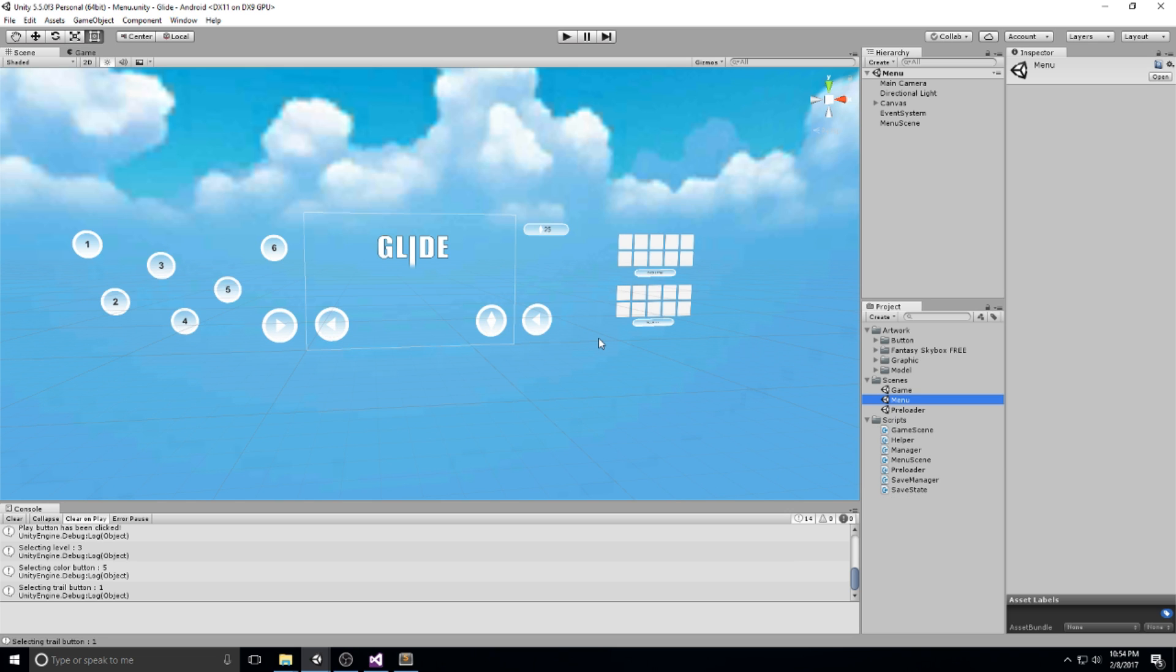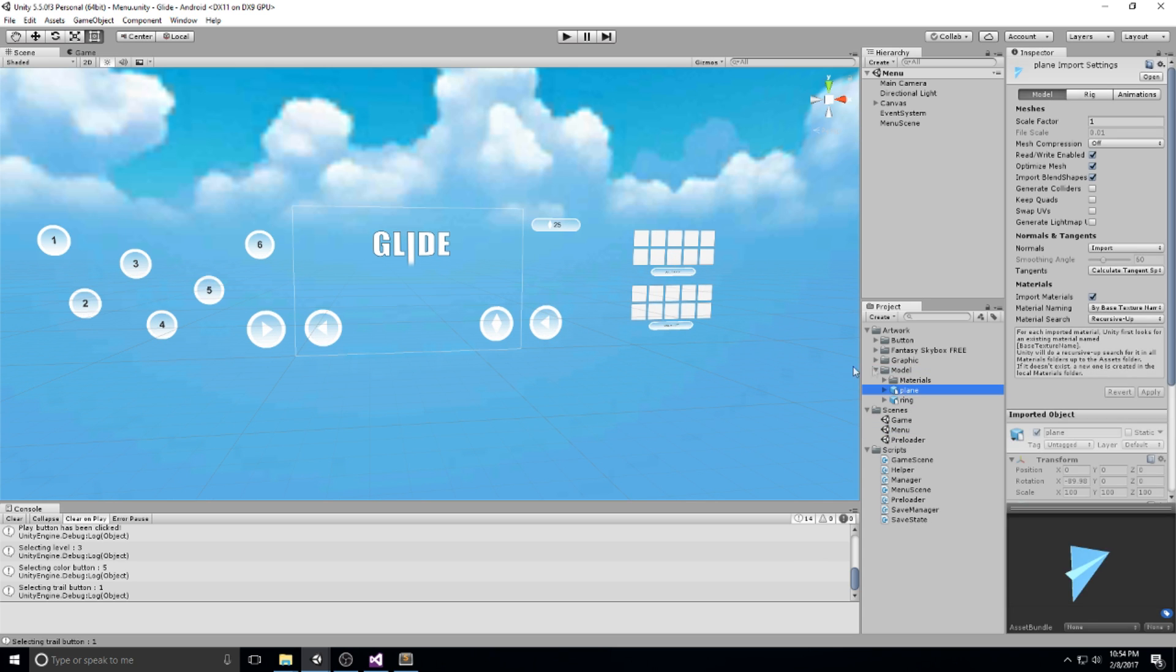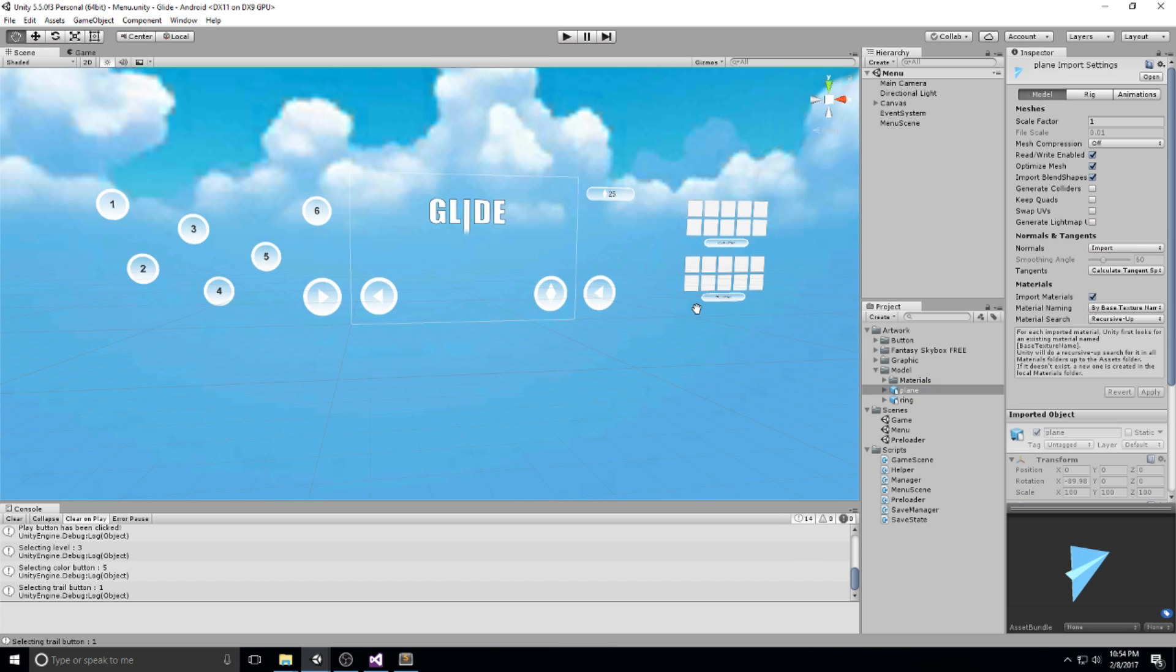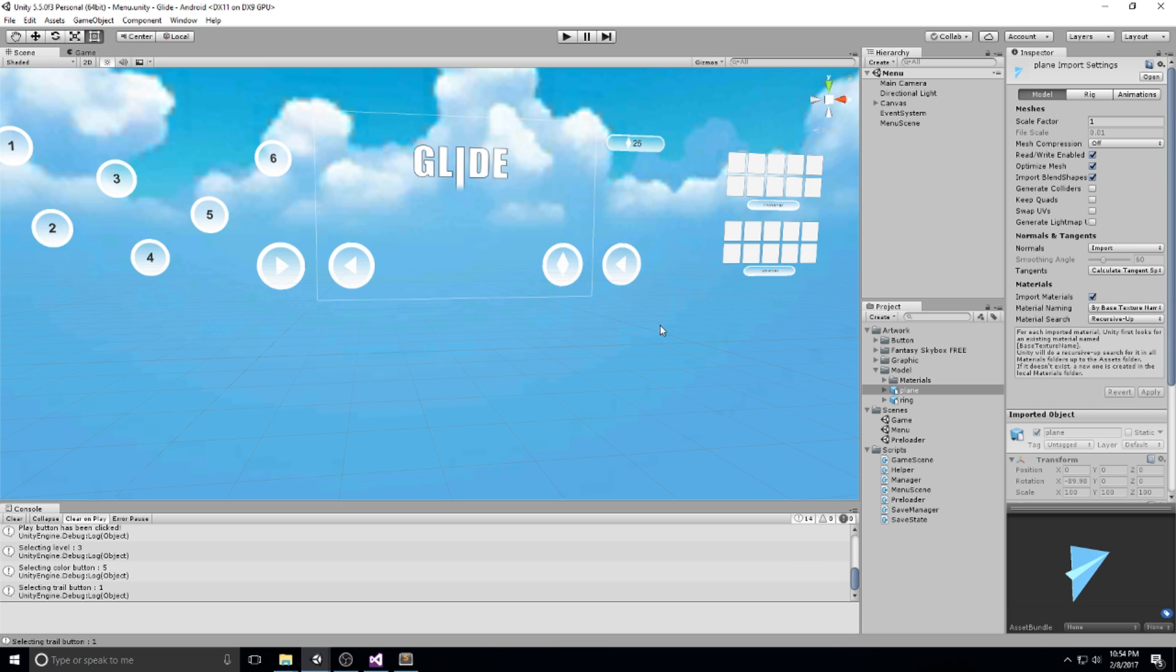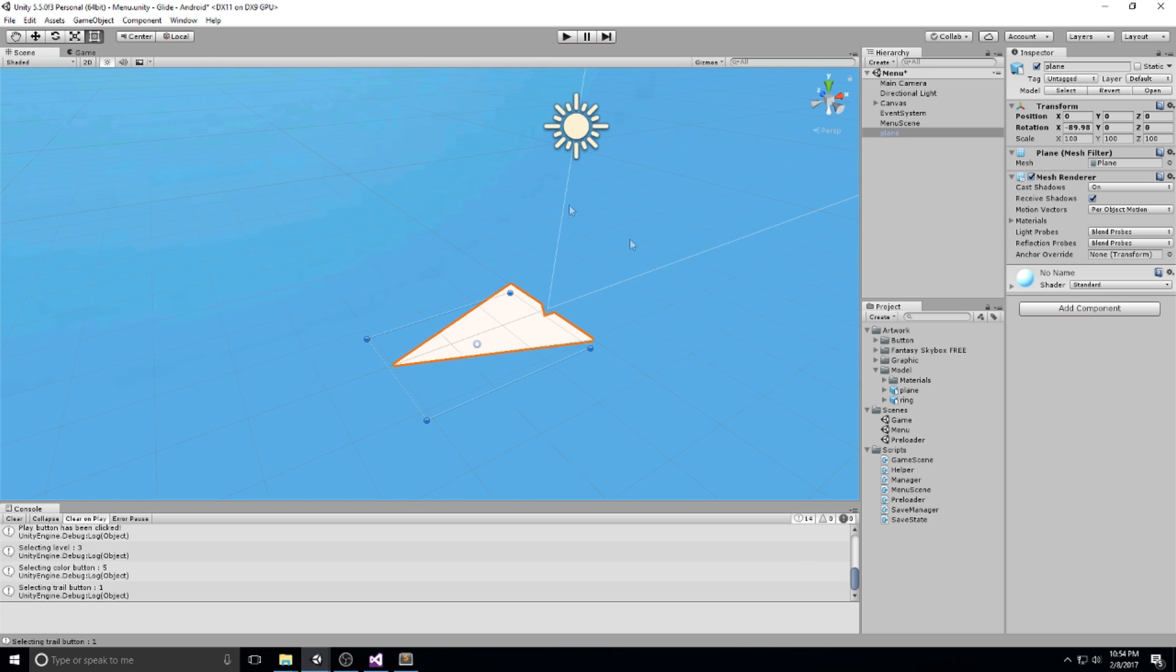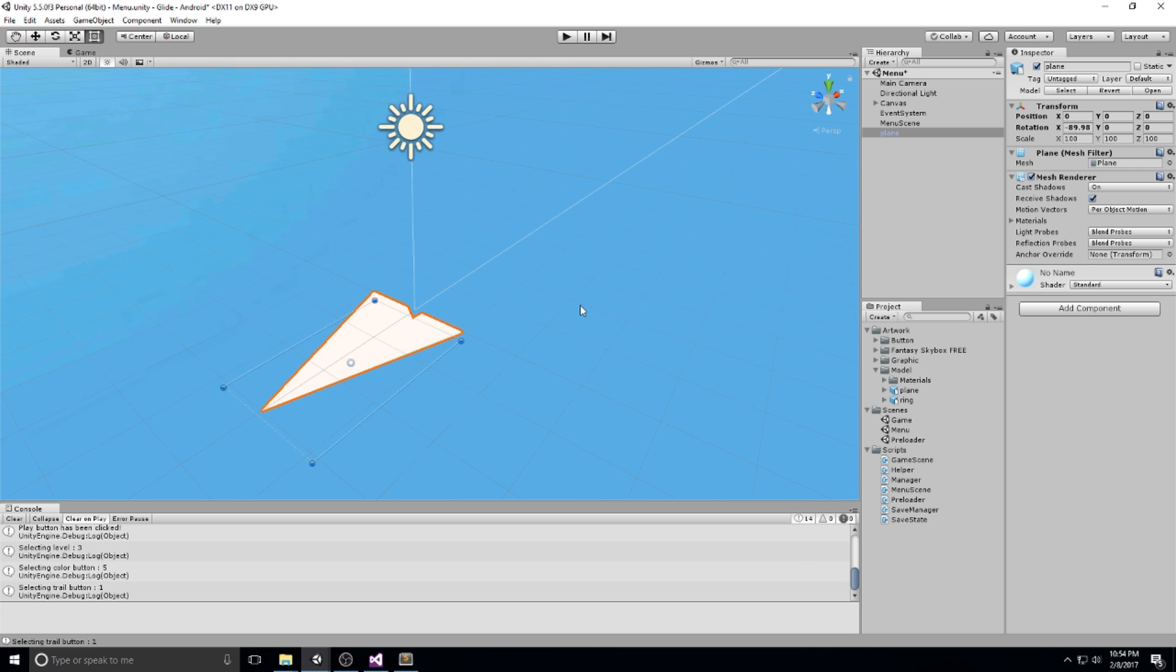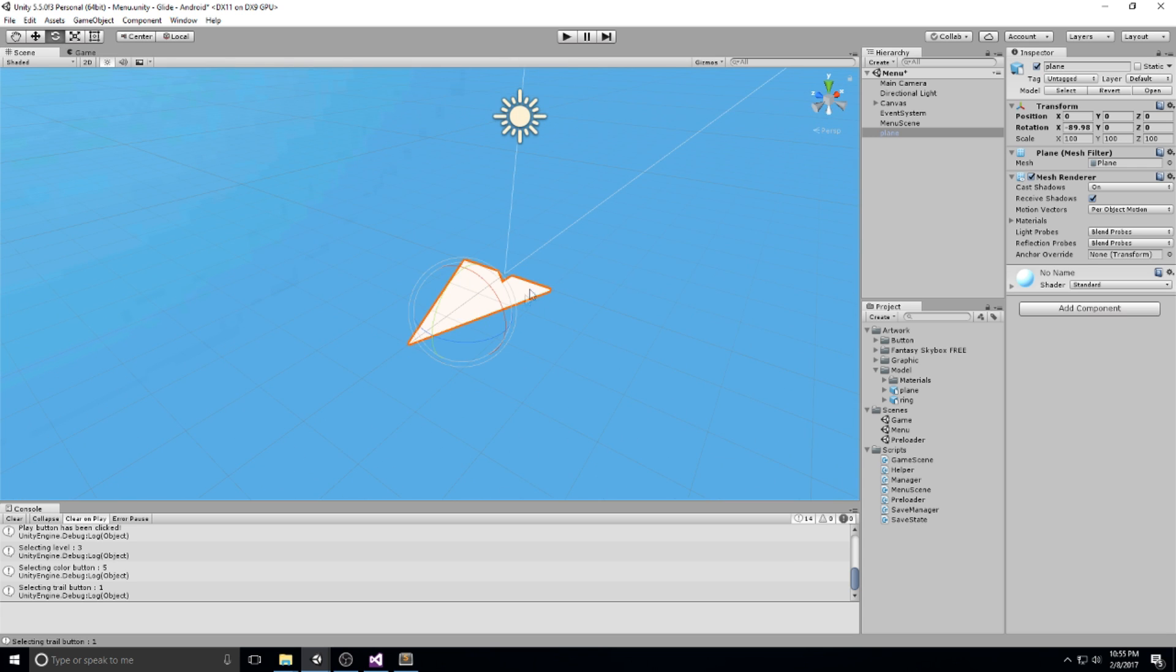If you've downloaded the artwork folder from the website or from Patreon, you have this model folder right here with a plane in it. This plane is what we're going to be using as our player. I invite you to take it and just drag and drop it in the middle of your scene. It's going to give you a plane with weird rotation and weird scale values. That is totally my bad, but we're going to be working with that.